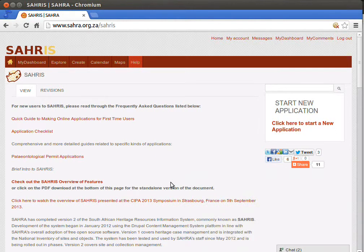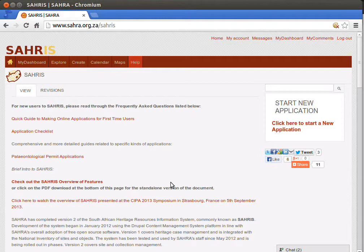Hi, welcome to Chapter 2 of Tutorial 1 for Collections Managers on SAHRA. In this tutorial we will cover the setup of your museum on SAHRA and in the next chapter we will start creating objects.